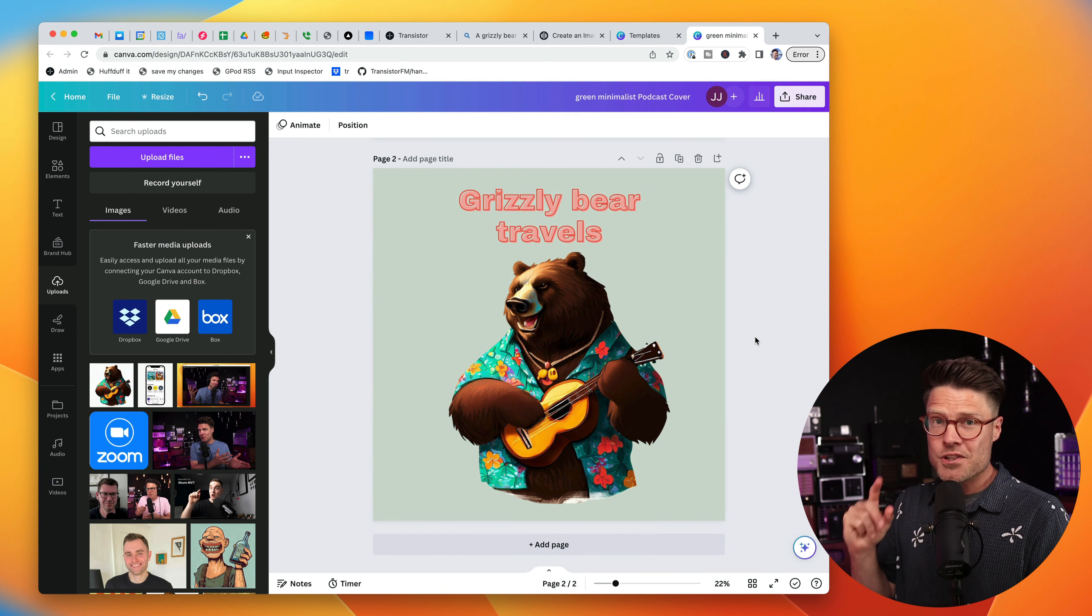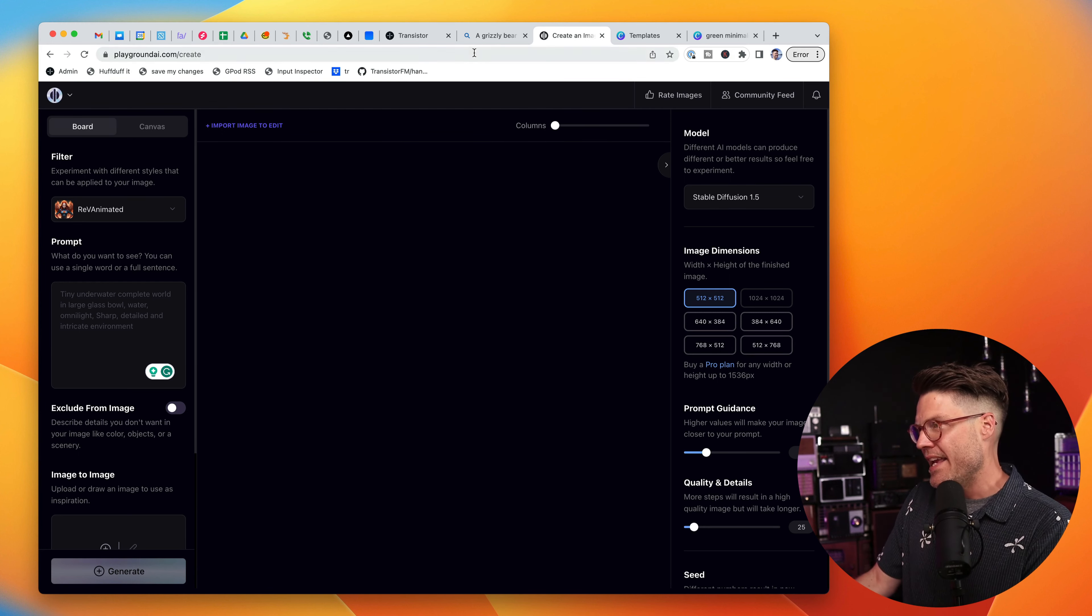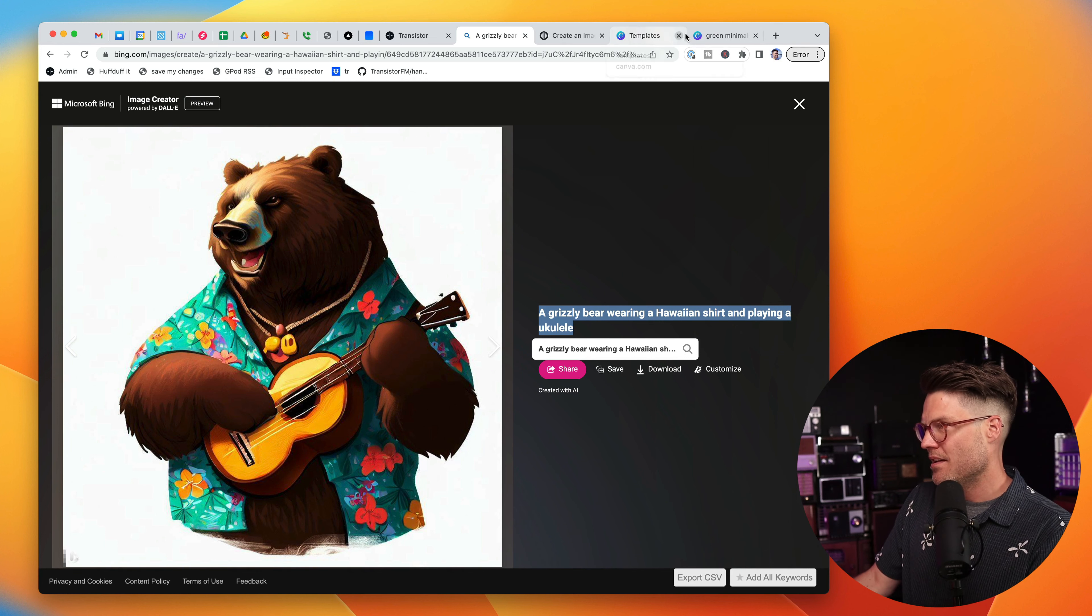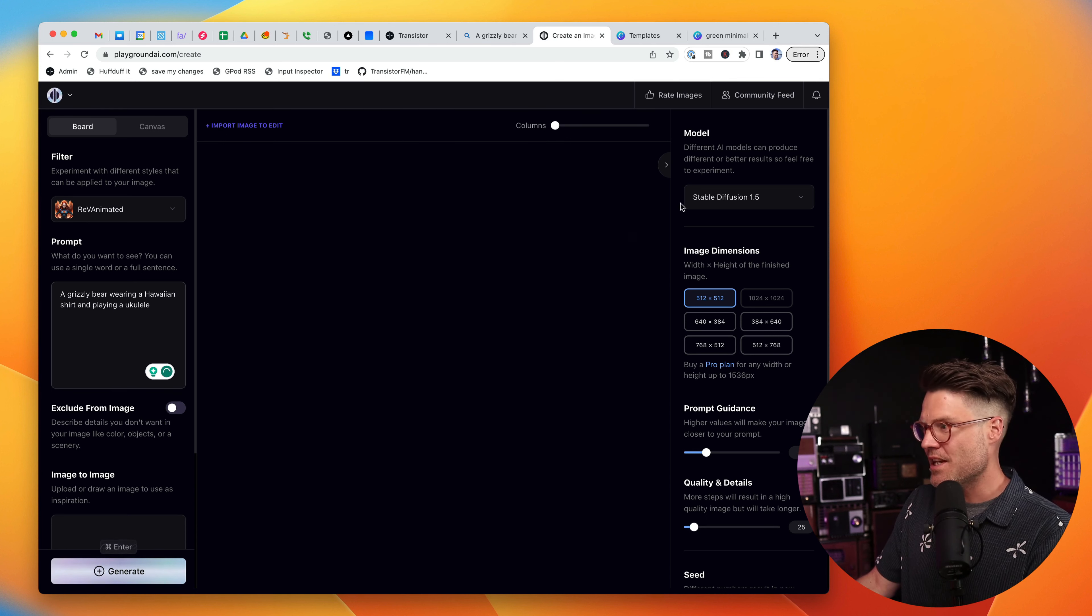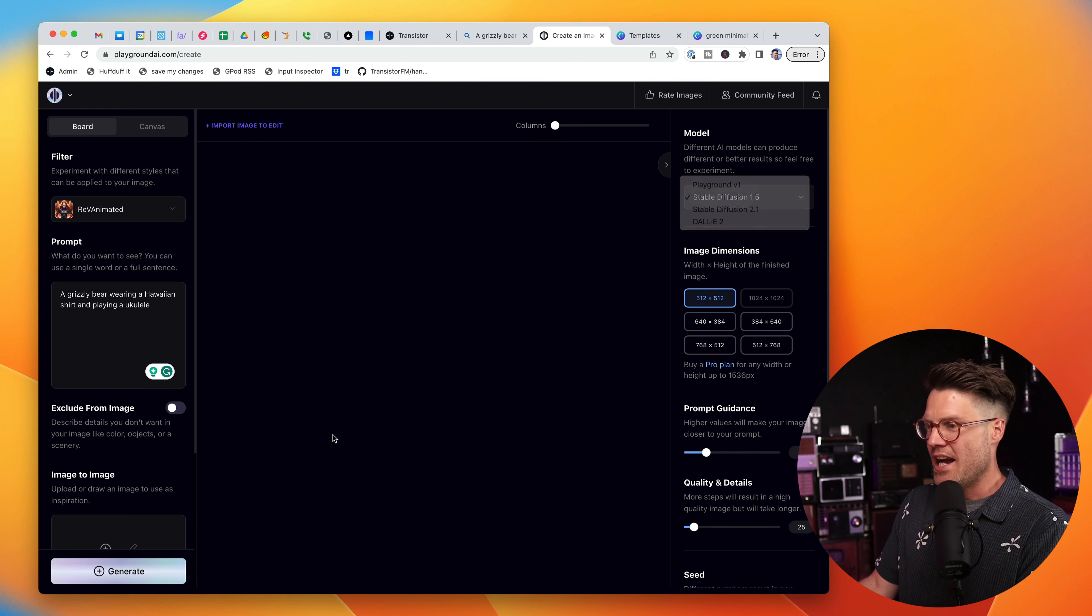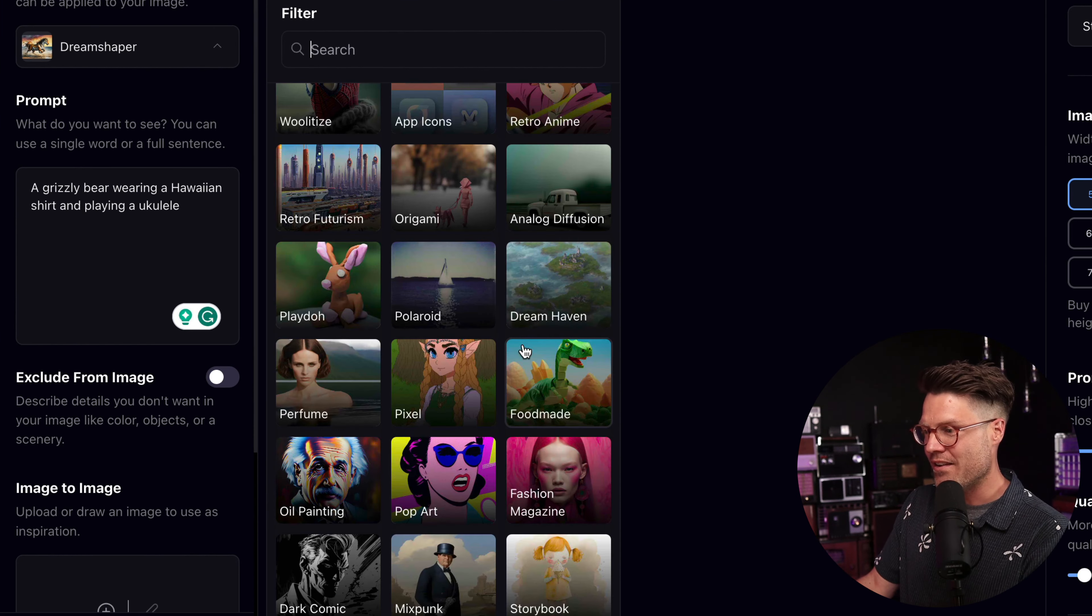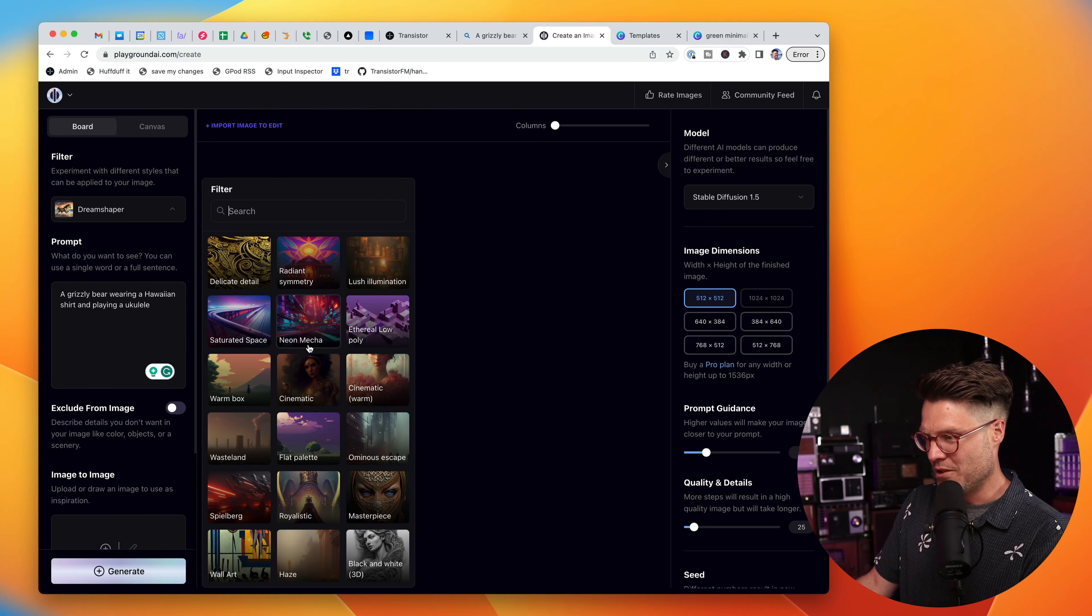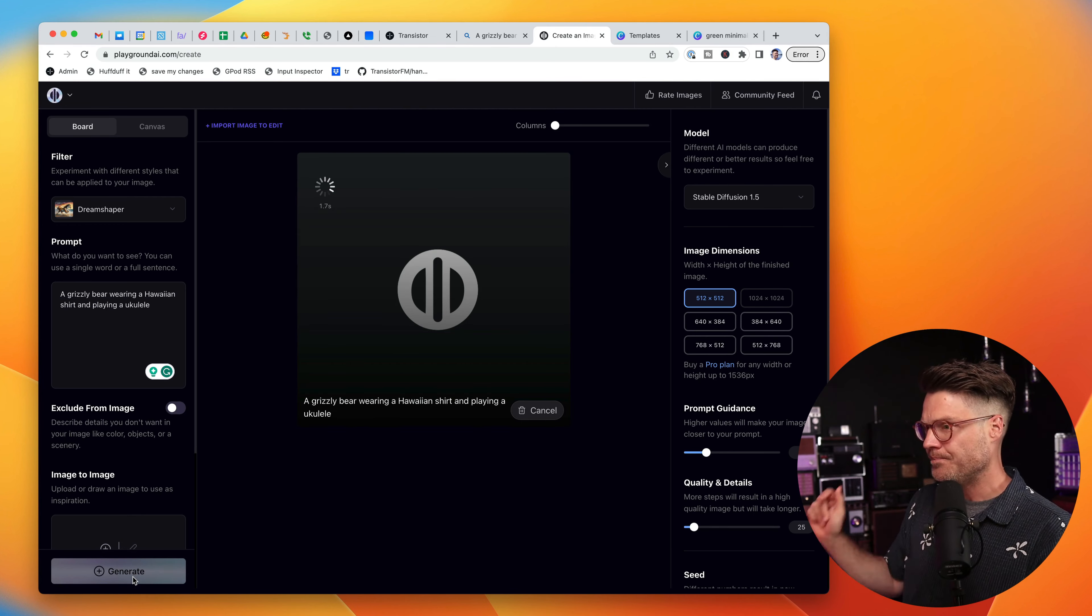The third tool I'm going to recommend is another AI tool called PlaygroundAI.com. I might just actually grab this same prompt and I'm going to put that into Playground AI down in the prompt section. You can choose different models. There's different AI models, Stable Diffusion, Dolly. For now, I'm just going to use Stable Diffusion 1.5. The cool thing about Playground.ai is it lets you choose a lot of these different styles here. They have all sorts of really cool styles. Let's use Dream Shaper and click Generate.